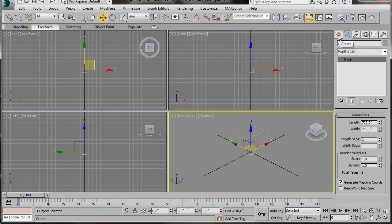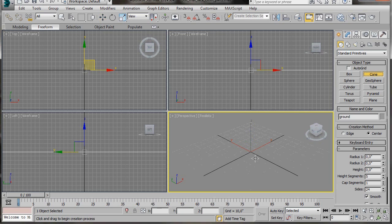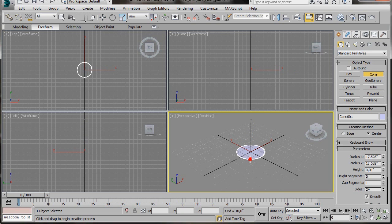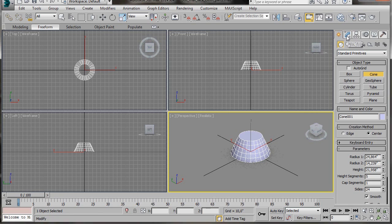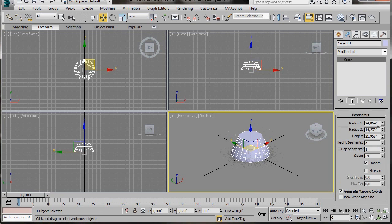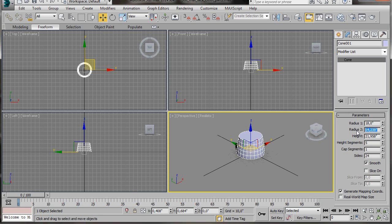We're going to use a cone primitive for this video. We'll go to the Create Panel, Geometry, and select Cone. Let's drag out a cone in the Perspective Viewport — just drag it out any size. We'll come over to the Modify panel and set our radiuses. In Radius 1 we'll type in 18. Radius 2, type in 10. Height, we'll type in 15. Our height segments we'll bring back to 1. Cap segments we'll leave at 1. And inside we'll type in 32.